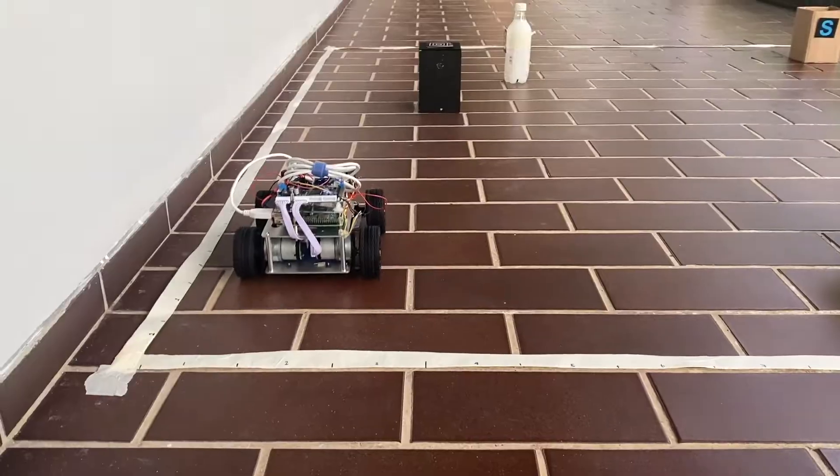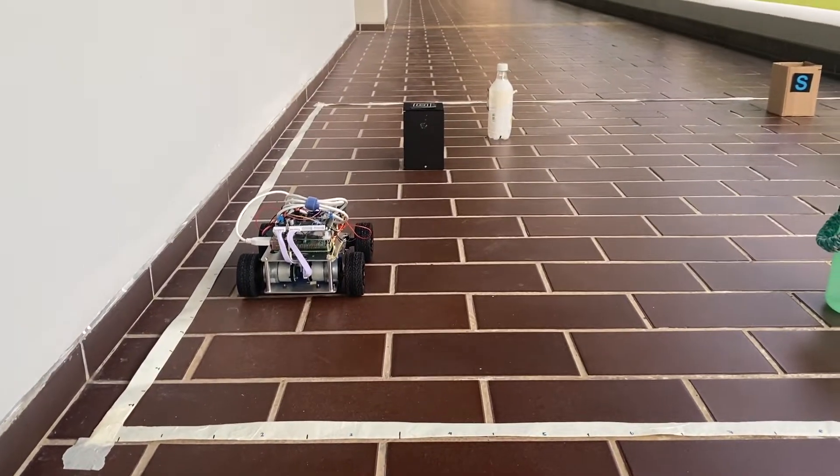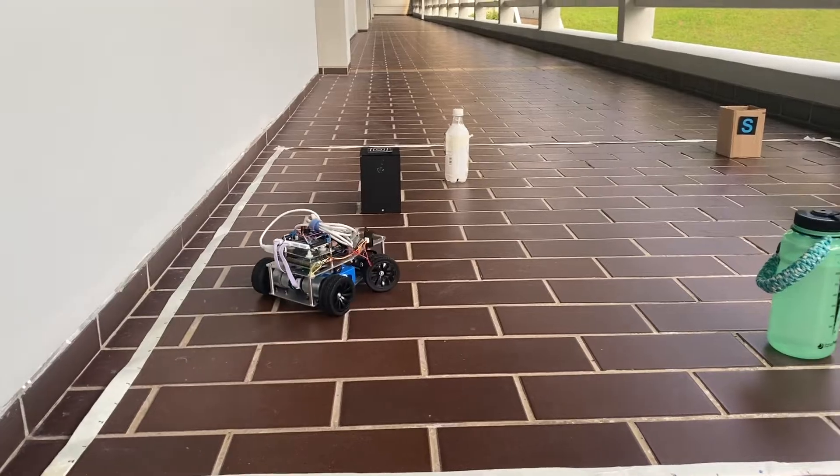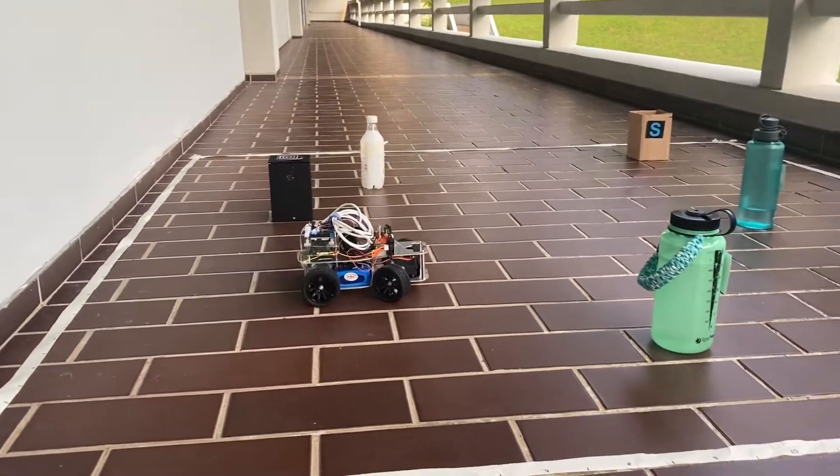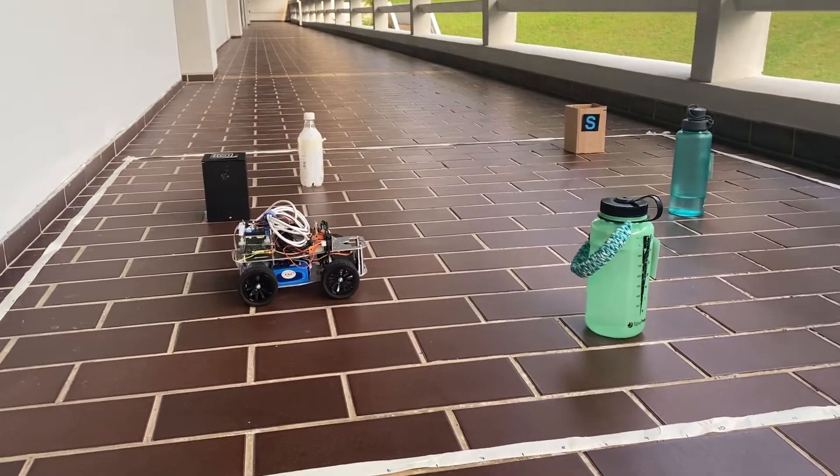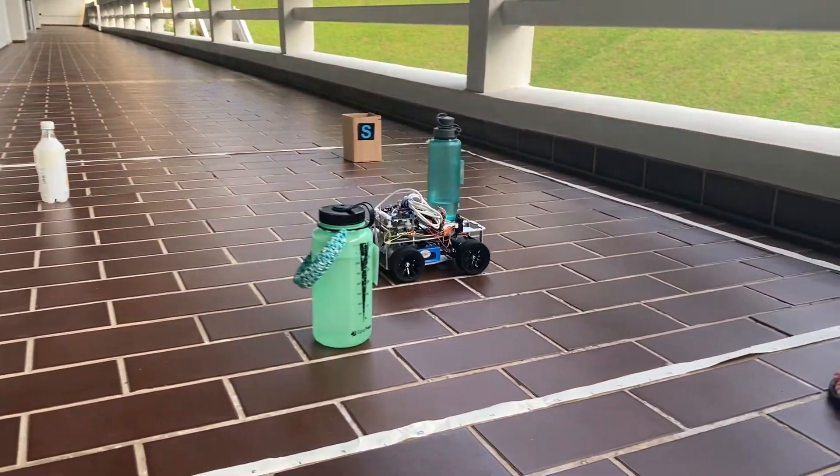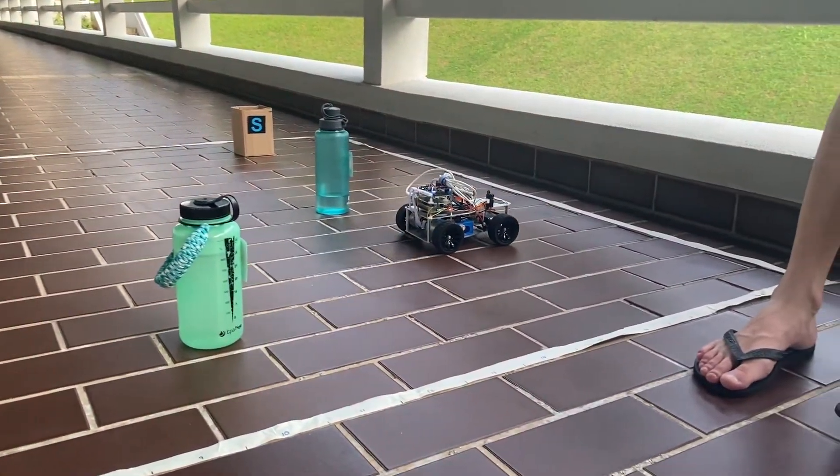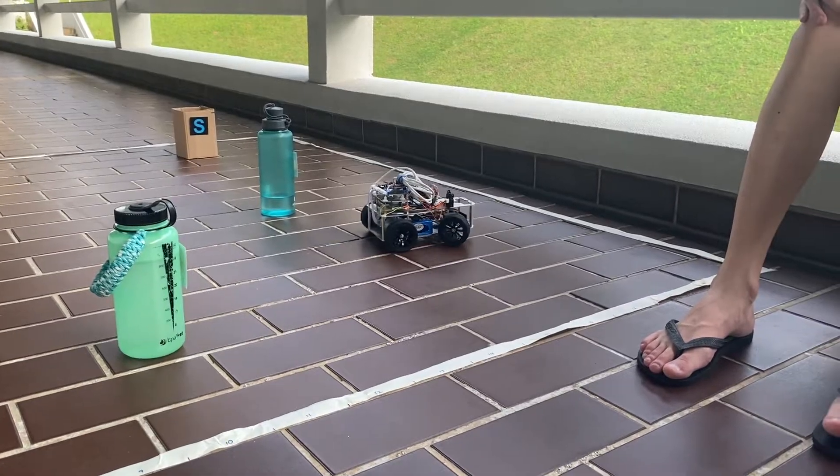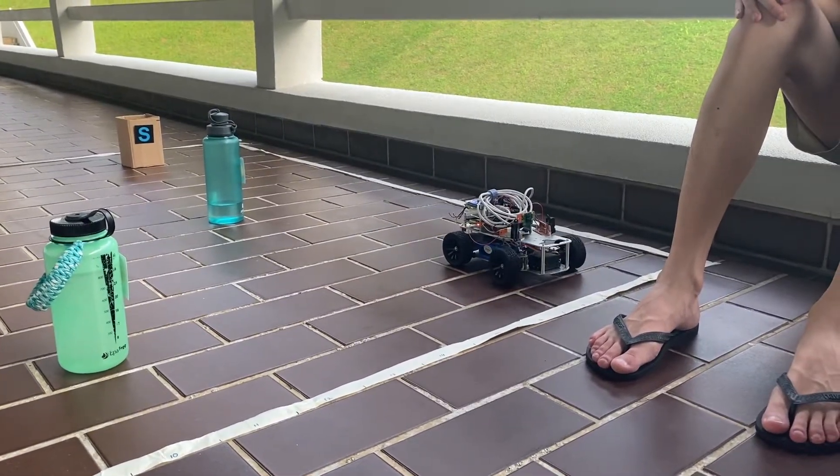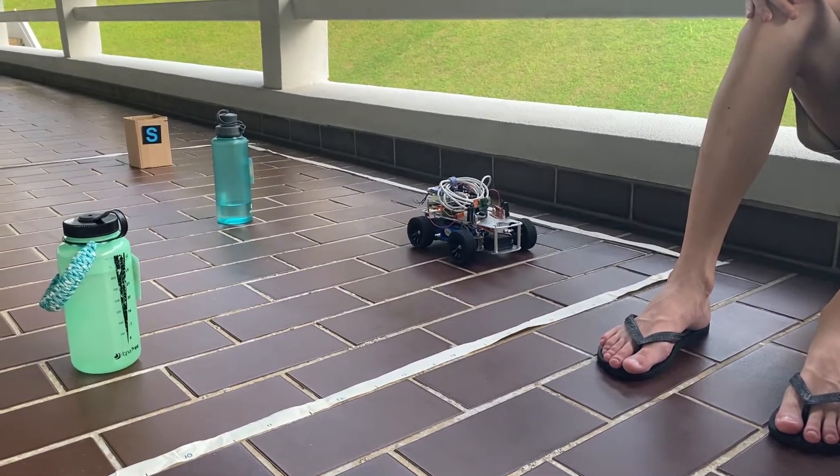Gyroscope helps us to ensure how much the robot deviates from its original orientation. The PID controller eliminates the deviation by adjusting the wheel speed and thus achieving straight line movement.